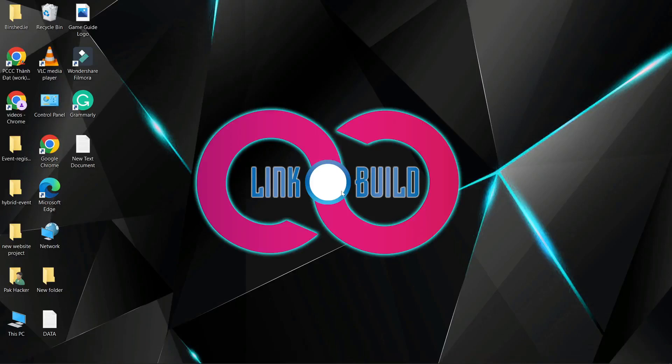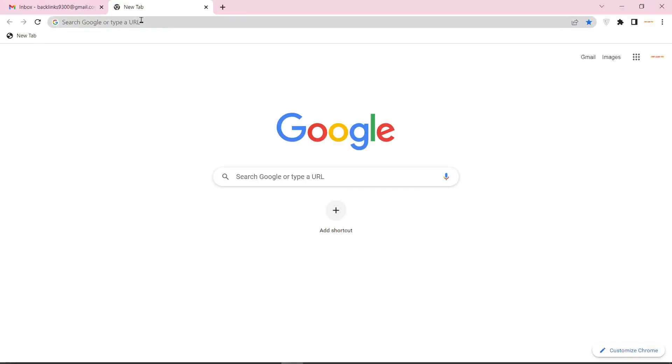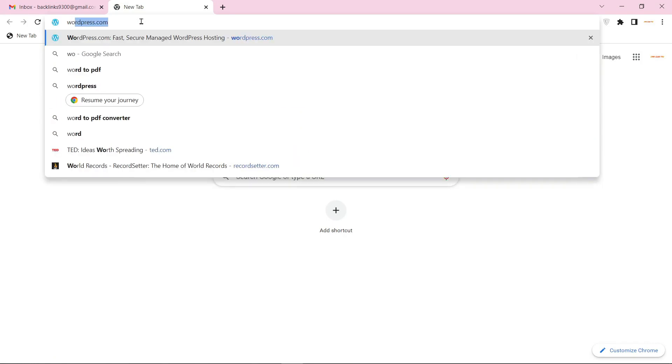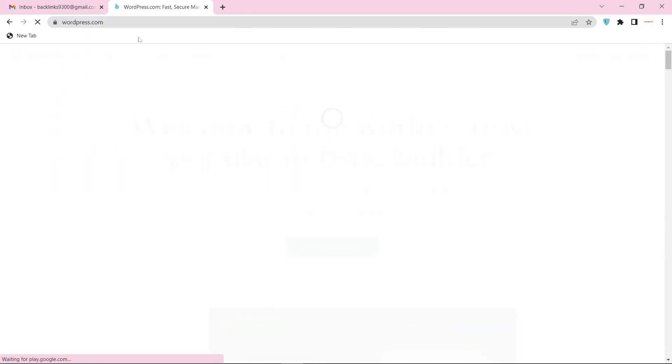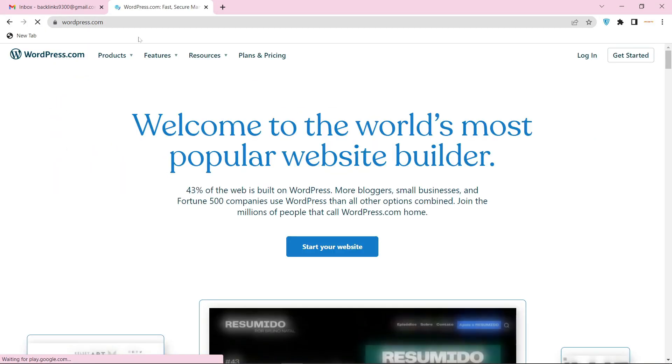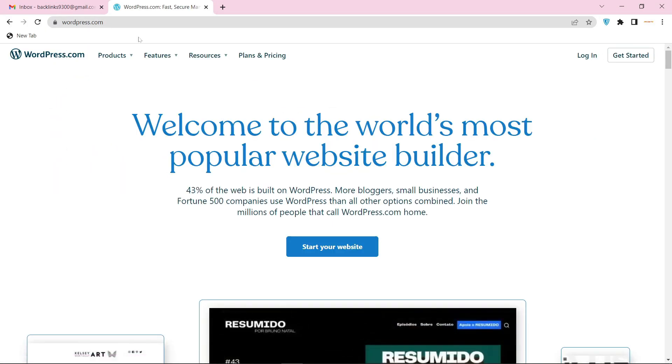Hello friends, welcome to our YouTube channel Link Build. Today I'm going to teach you how to create a profile backlink on WordPress.com. Go to WordPress.com and click on start your website.